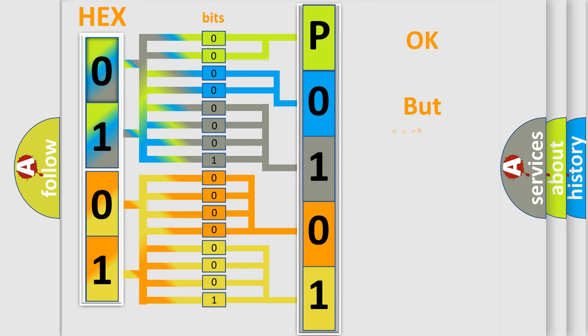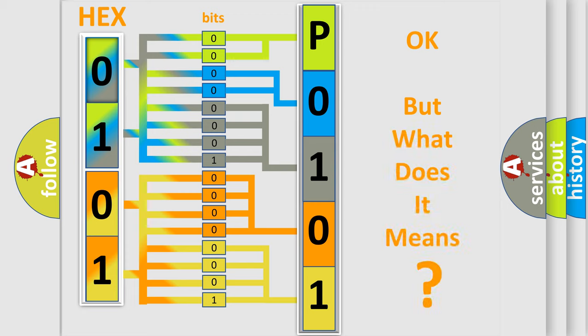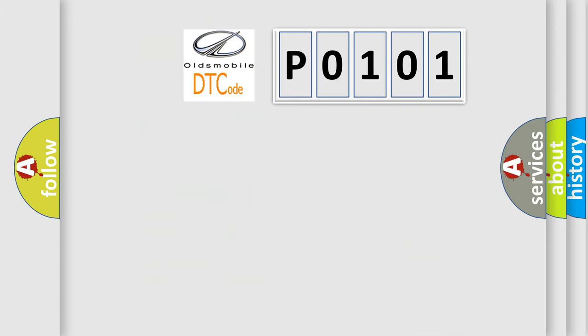The number itself does not make sense to us if we cannot assign information about what it actually expresses. So, what does the Diagnostic Trouble Code P0101 interpret specifically for Oldsmobile car manufacturers?